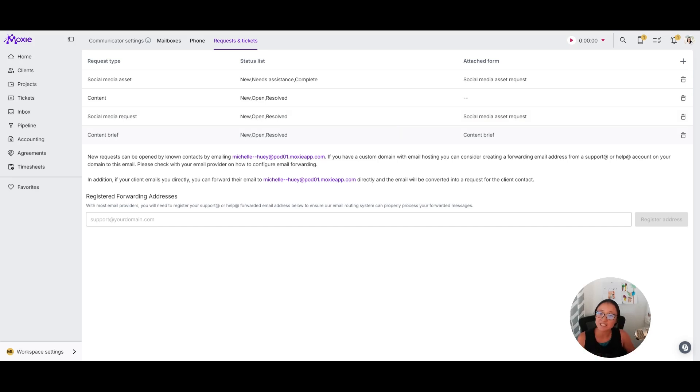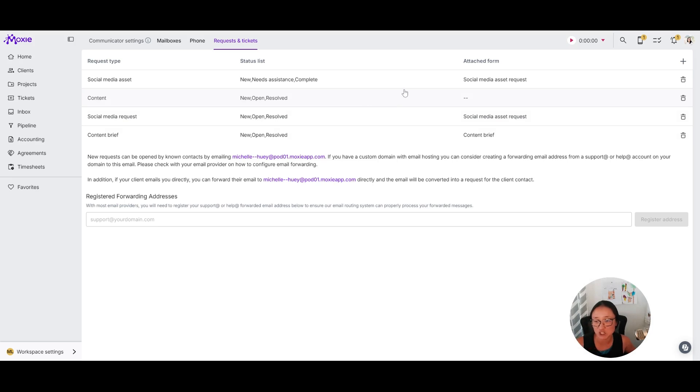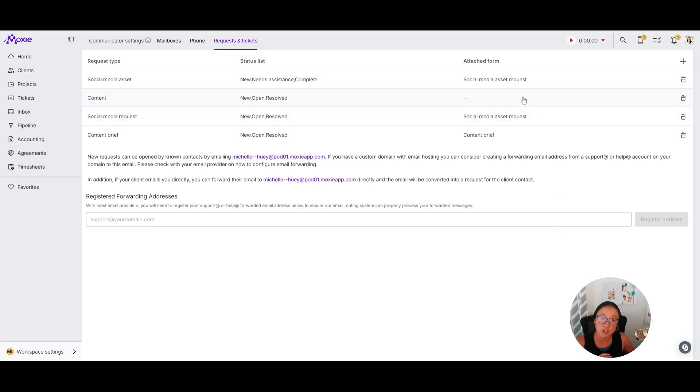Or if you're trying to collect a specific amount of information that you know you're always going to need, then you could use an attached form. So you would create a form and you would connect it to the ticket.